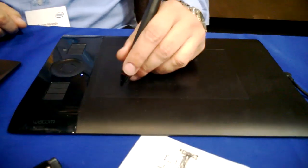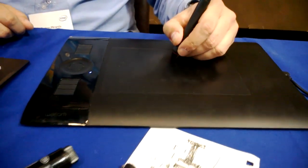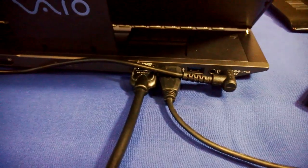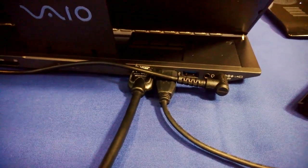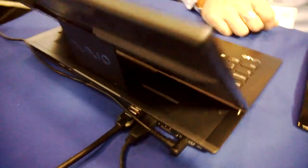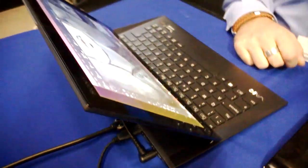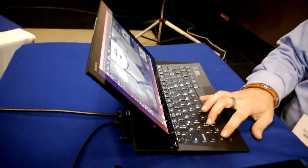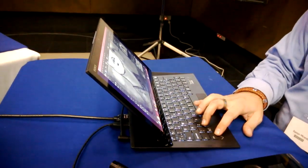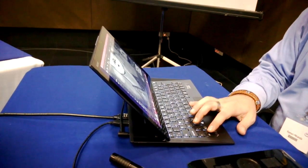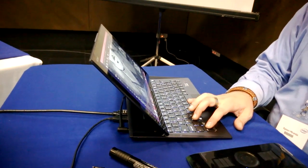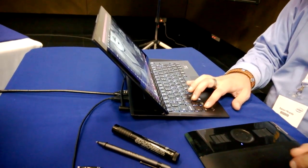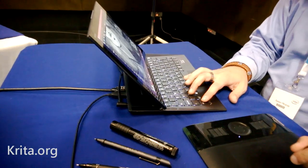There's a look at that Wacom digitizer. It's attached via USB port on the back of the Sony. As I mentioned, that N-trig digitizer on the Sony Vaio Duo unfortunately isn't supported in terms of touch sensitivity and pressure sensitivity in the app.